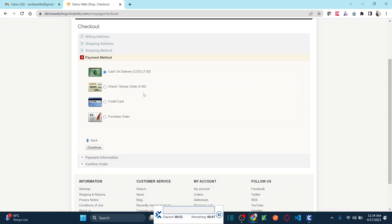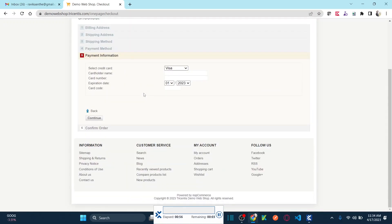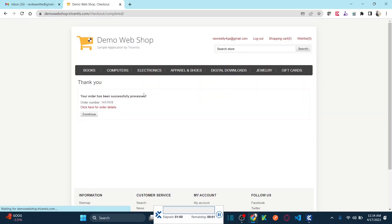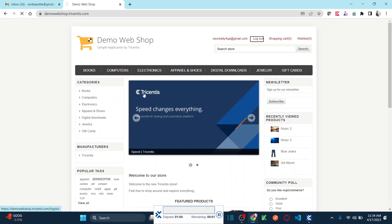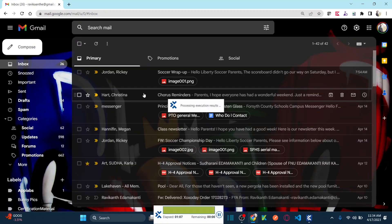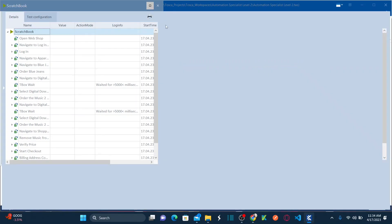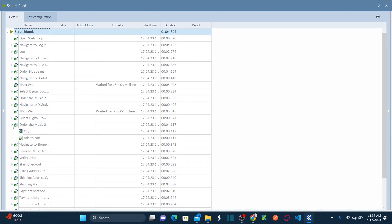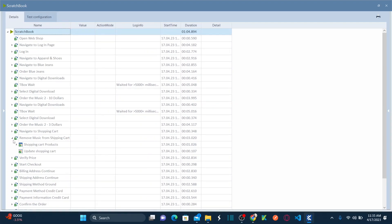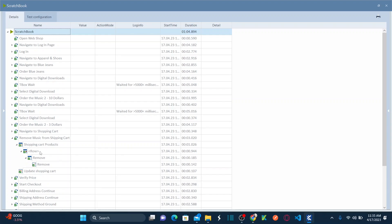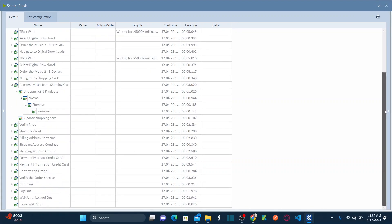The test then proceeds to checkout. Even though the shopping cart had duplicate items with the same properties, by using constraint we were able to identify the item uniquely. I specified two constraints — the product title 'Music 2' and the price $10 — and everything passed. The constraint action mode successfully identified and deleted the correct music item.